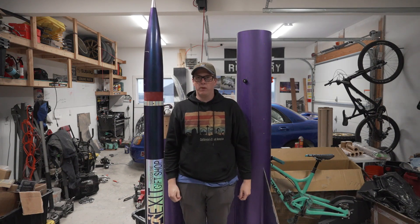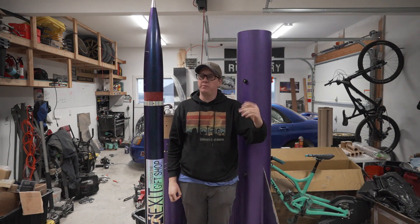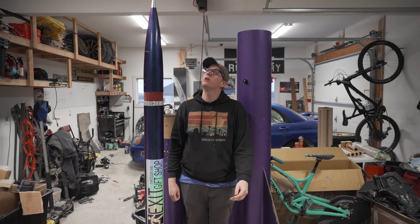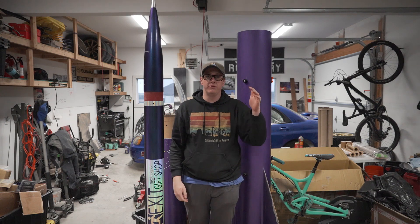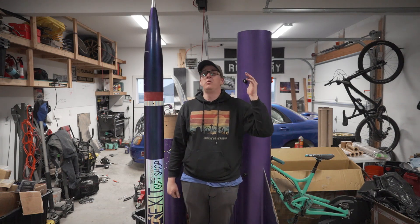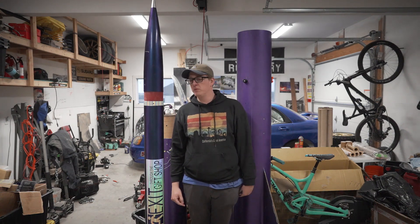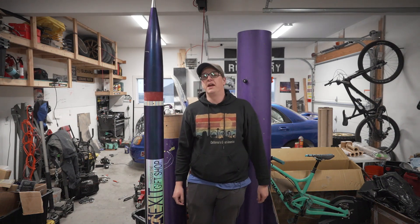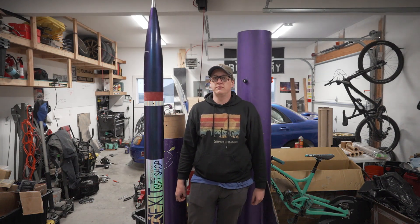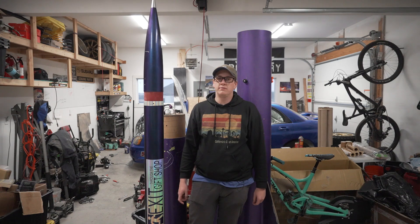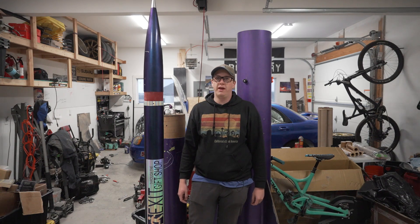But yeah, I'm going to show you guys how I set up my electronics bay, how to keep it unbelievably simple when you're flying dual deploy, and yeah, let's do that.